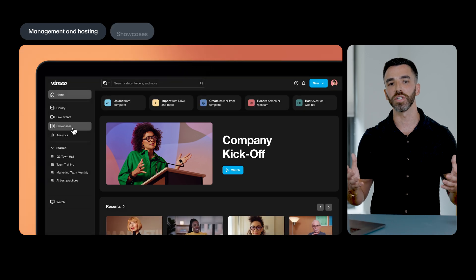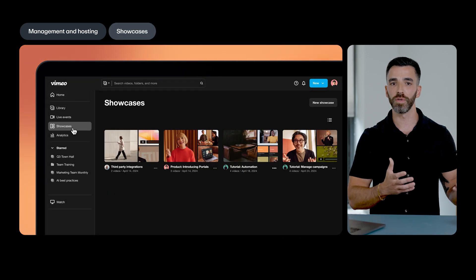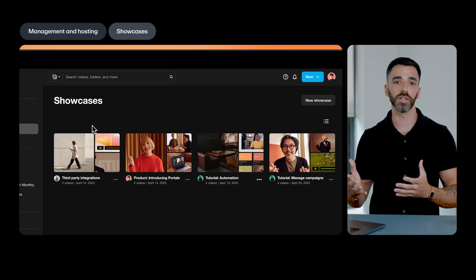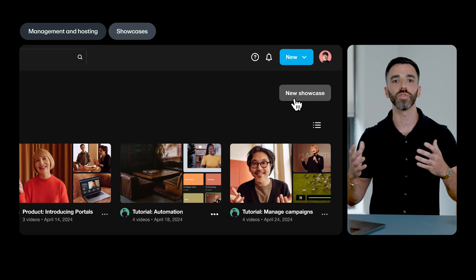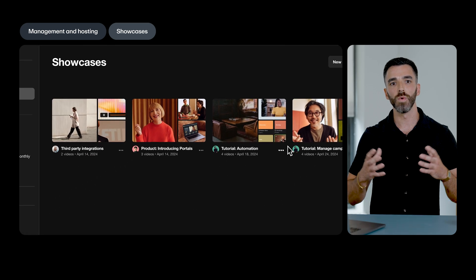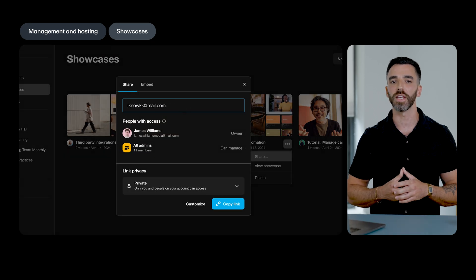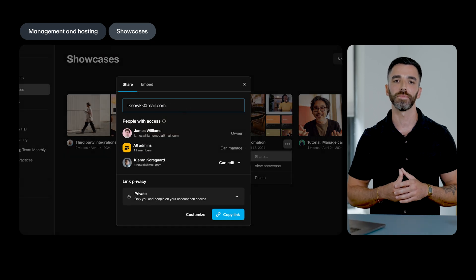We've also expanded user permissions for showcases. Contributor and Contributor Plus users can now create and manage showcases within their team accounts, helping to further streamline workflows and collaboration.